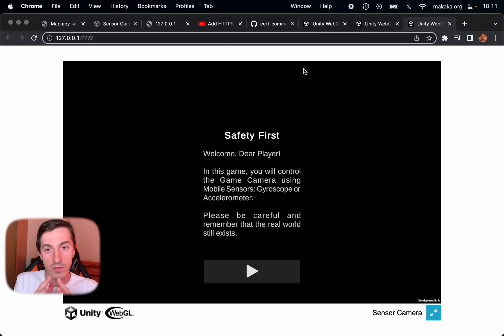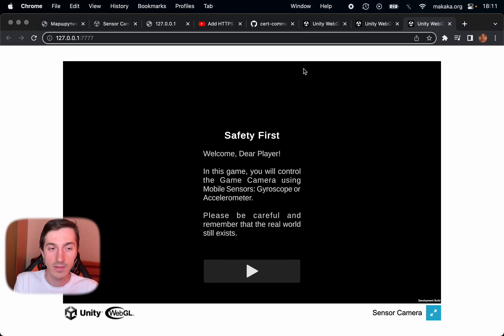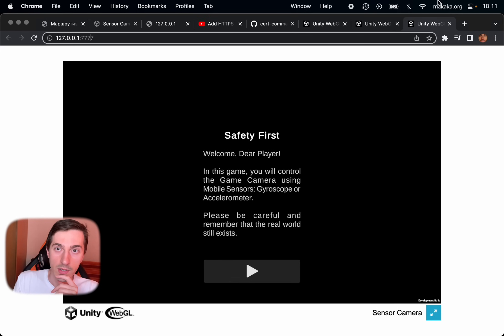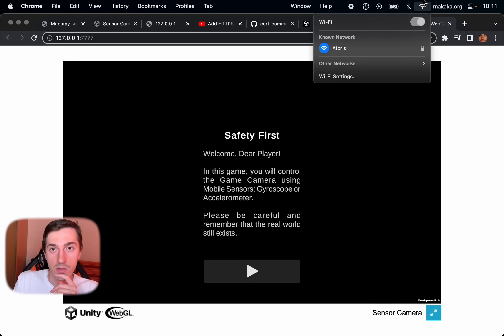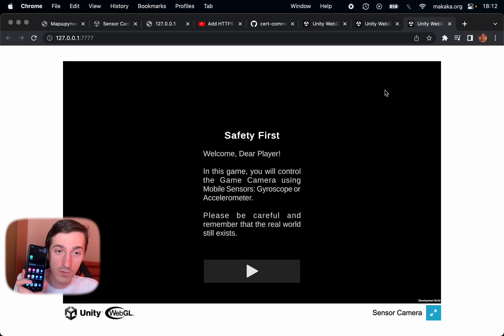And for now we need to connect our machine and our mobile phone to the one network. Let's connect it to Wi-Fi, and also connect it on mobile phone.